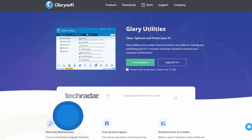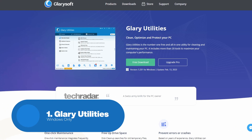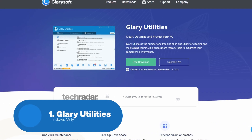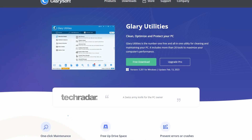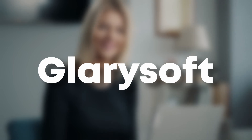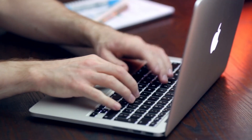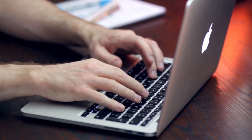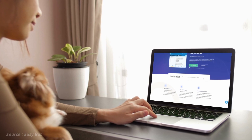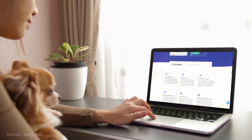Starting with the first software, Glary Utilities. Glary Utilities is a comprehensive system maintenance and optimization software developed by Glarysoft. The software is designed to help users optimize their system performance and protect their privacy by providing a wide range of tools and features.